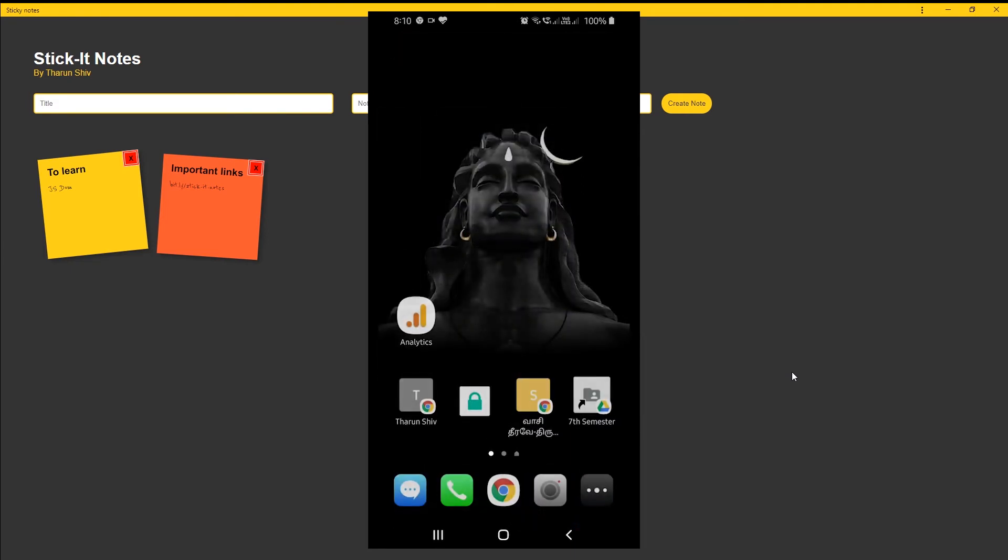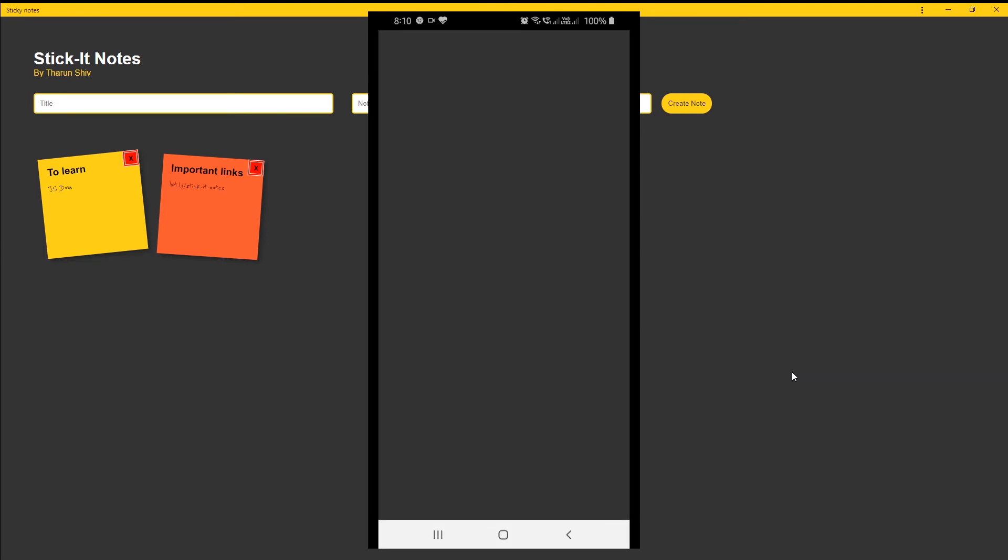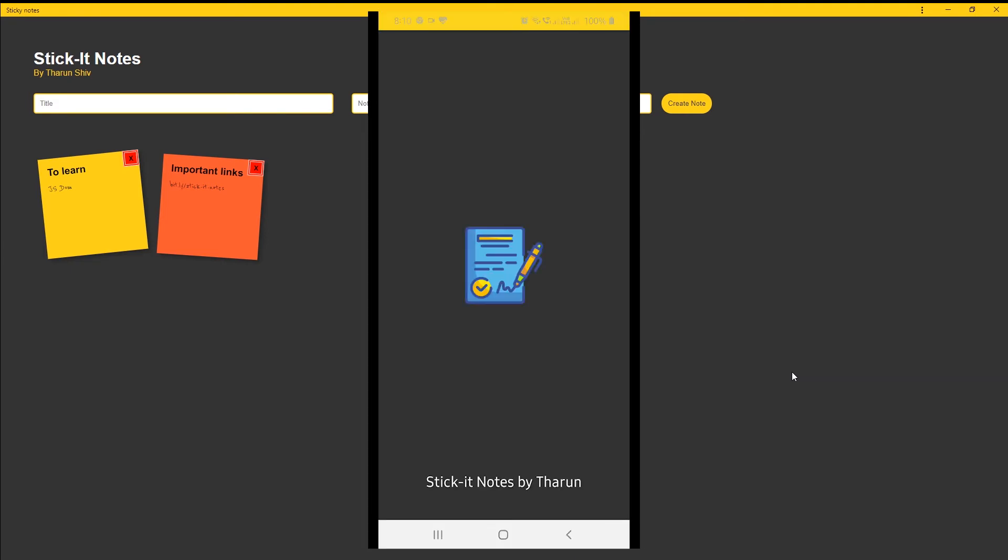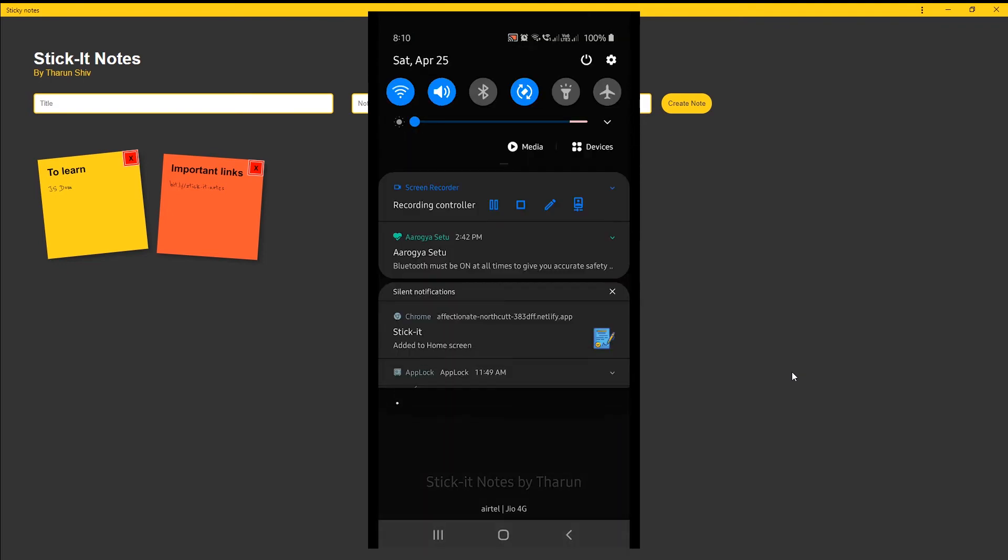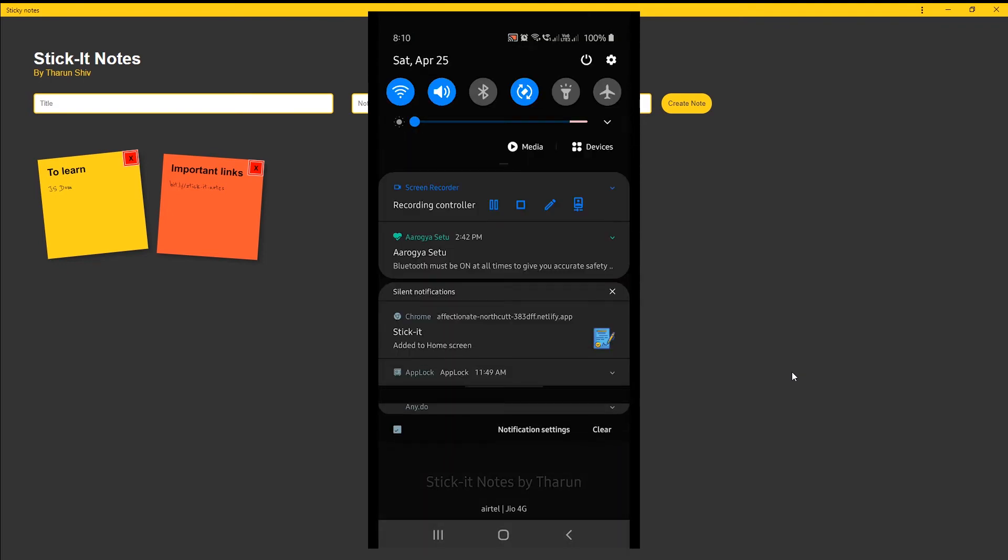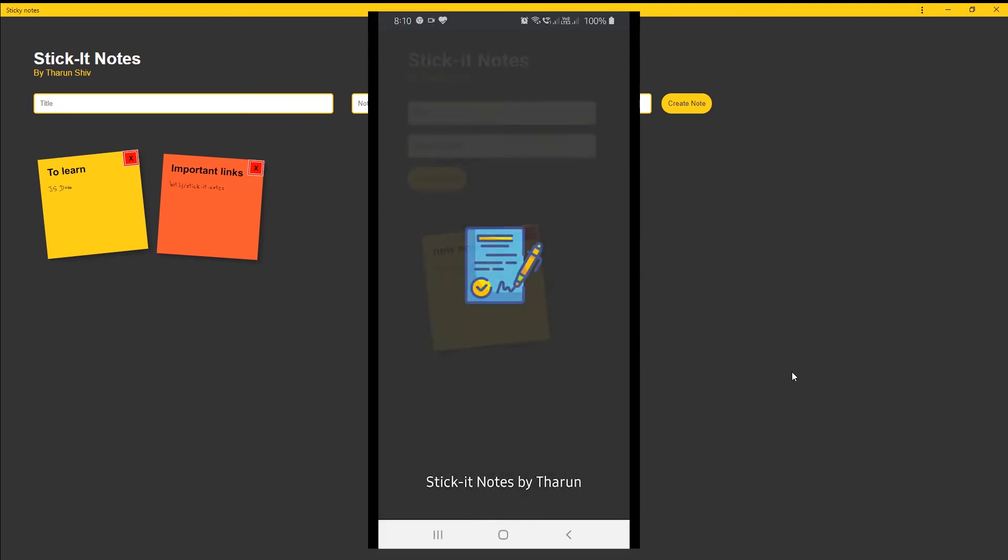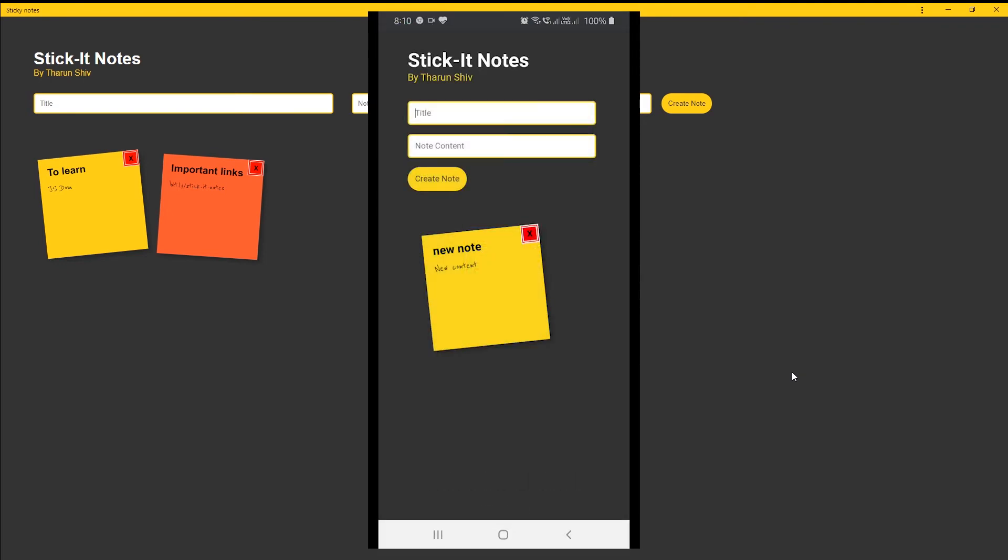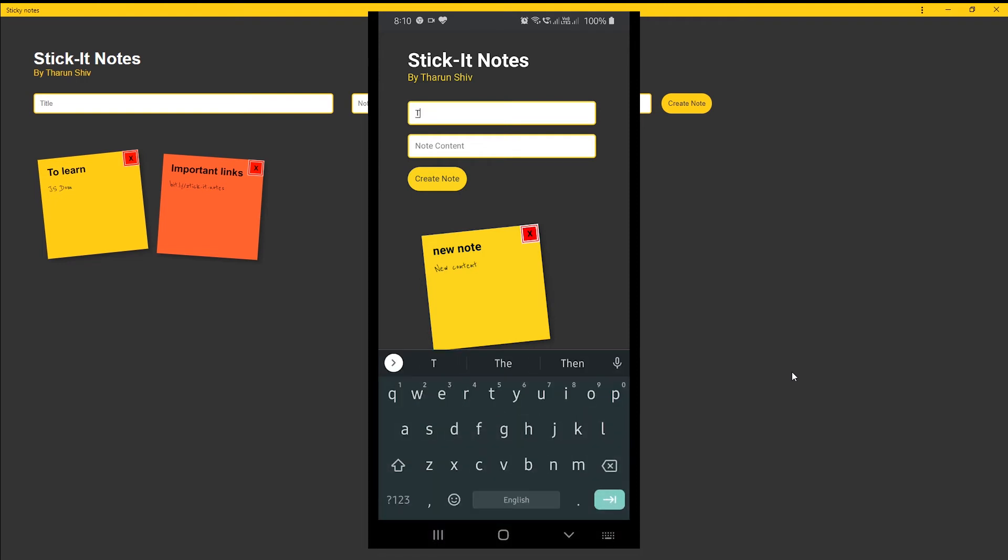And here we are again, we are typing in the app itself. This time it is not the website - we are typing in the app. So it is saving it there.